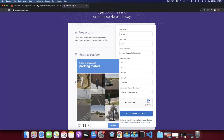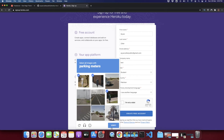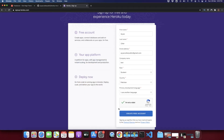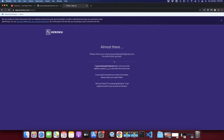Click 'I am not a robot' and complete the CAPTCHA — find all the parking meters, select them, and click verify to prove you are human. The account has been created and Heroku sent a confirmation email.